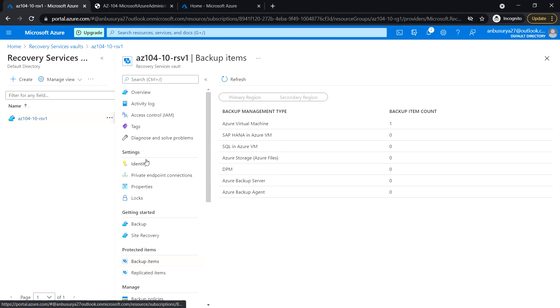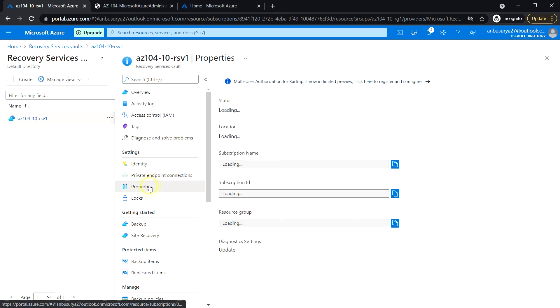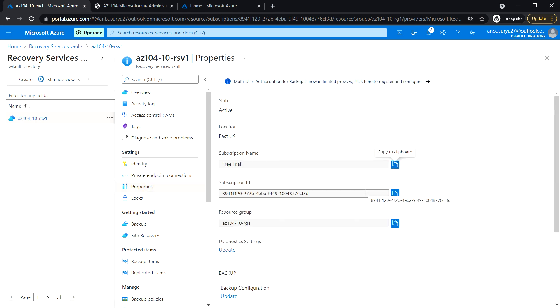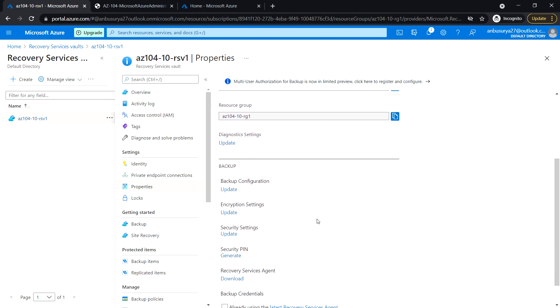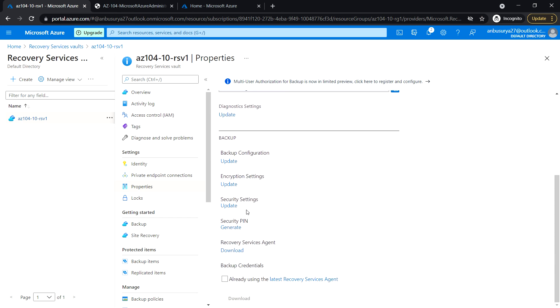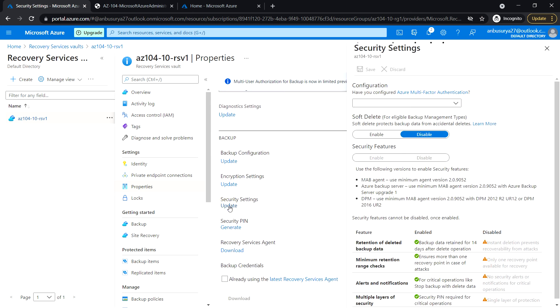Under settings, click on properties. Under security settings, click on update.